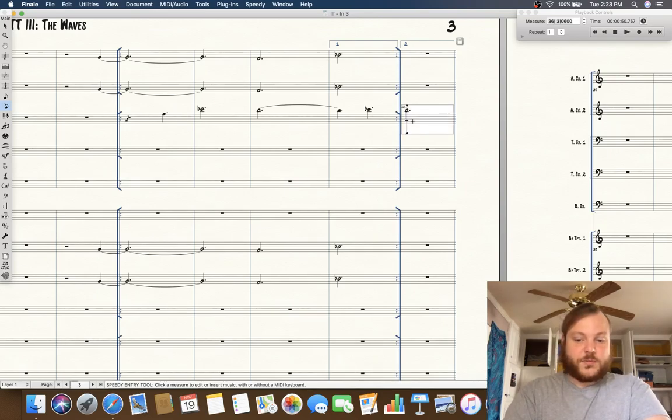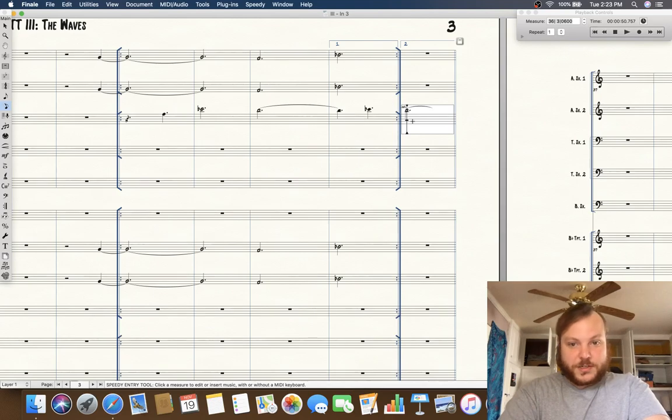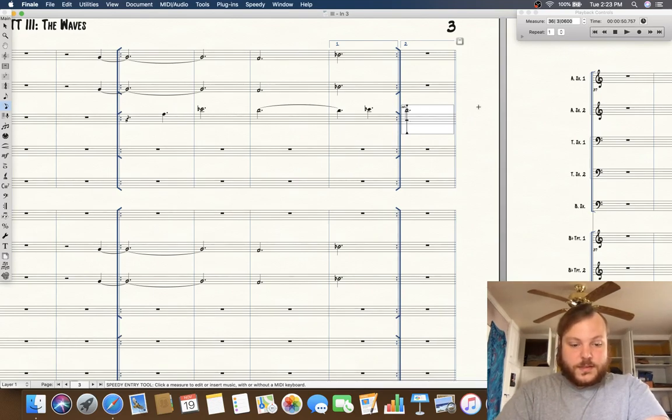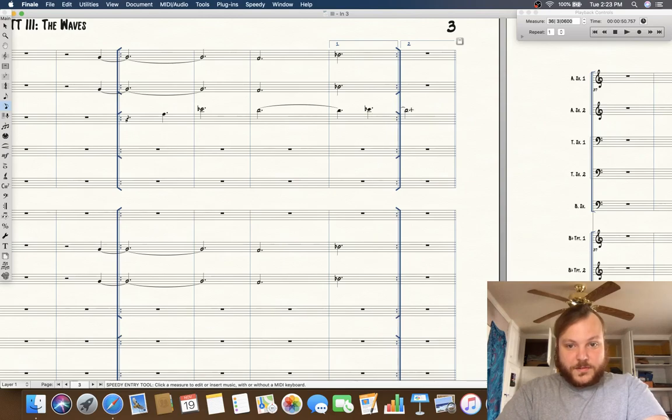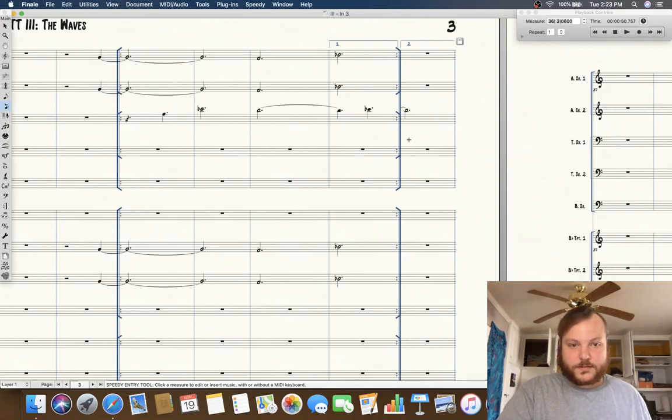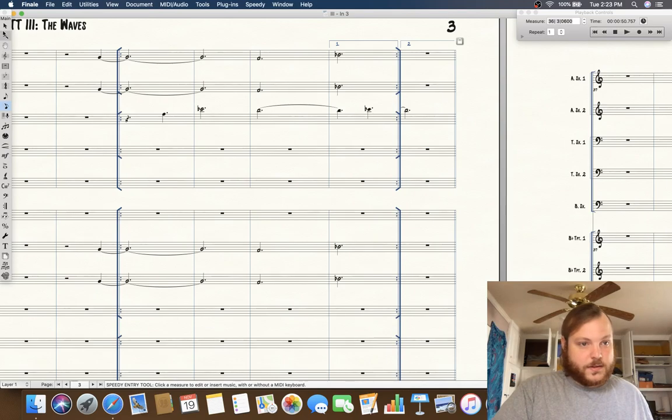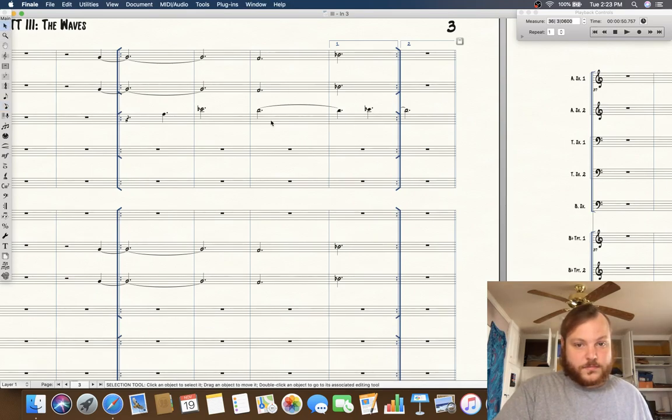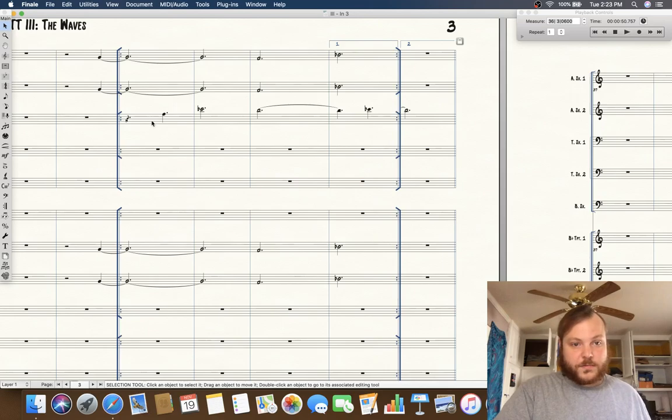Normally just pressing the equals key without option ties to the next note, but if you hold down option it ties to the previous note and so now that looks correct. I'll show you this in one of the other ones.